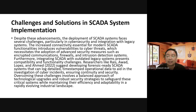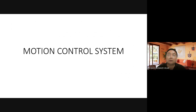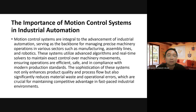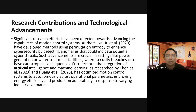The next system is the Motion Control System. As the name implies, it involves integral advancement of industrial automation, serving as the backbone for managing precise machinery operations in various sectors such as manufacturing, assembly lines, and robotics. It utilizes algorithms and real-time solvers to maintain exact control over machinery, ensuring operations that are safe and compliant with modern production requirements.